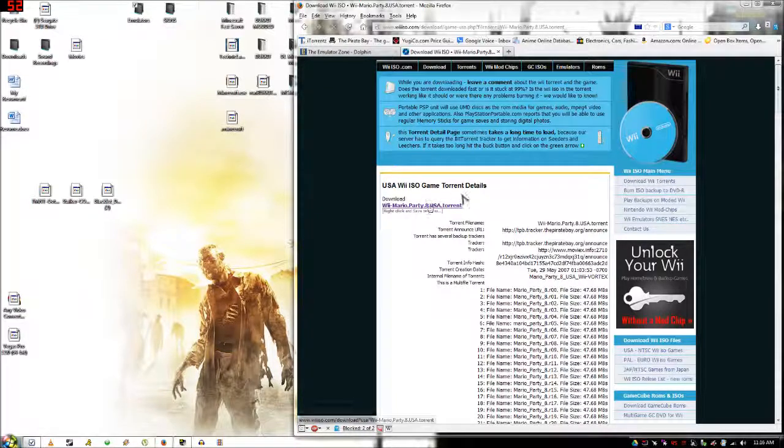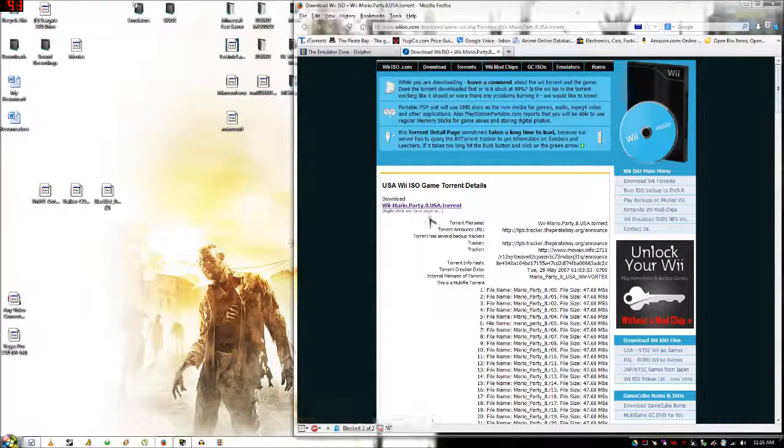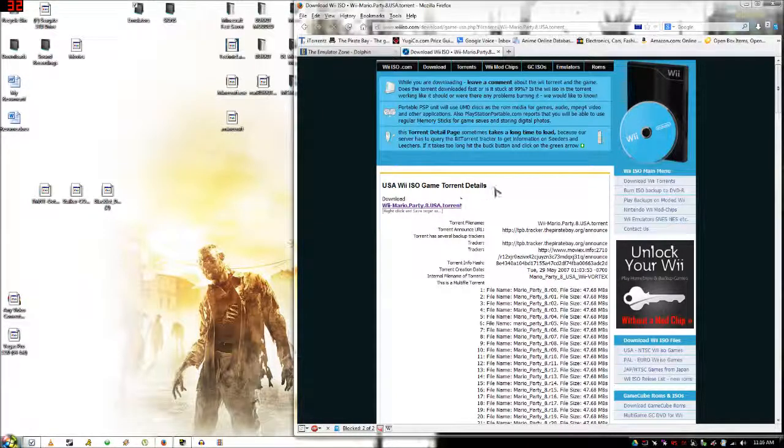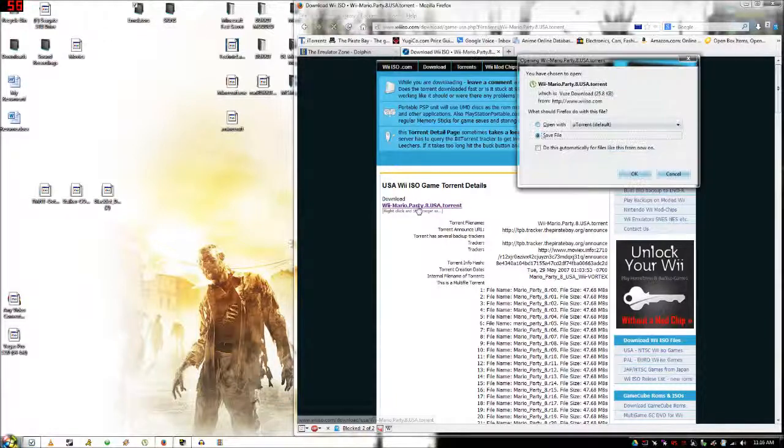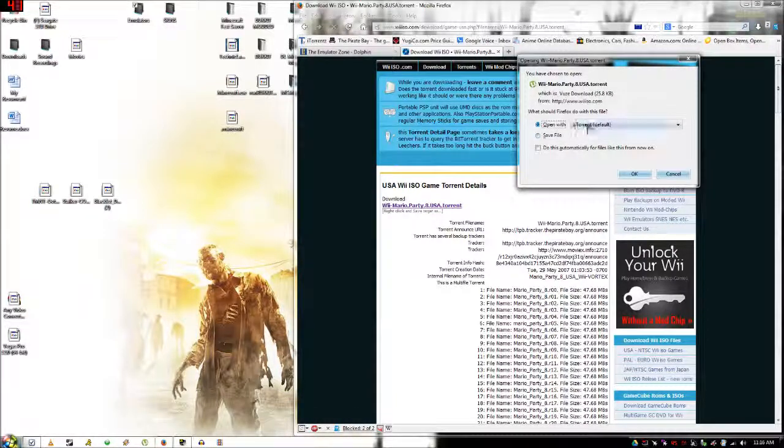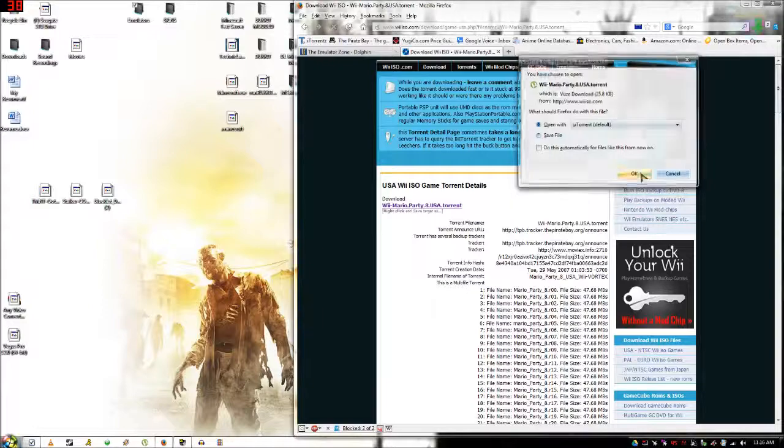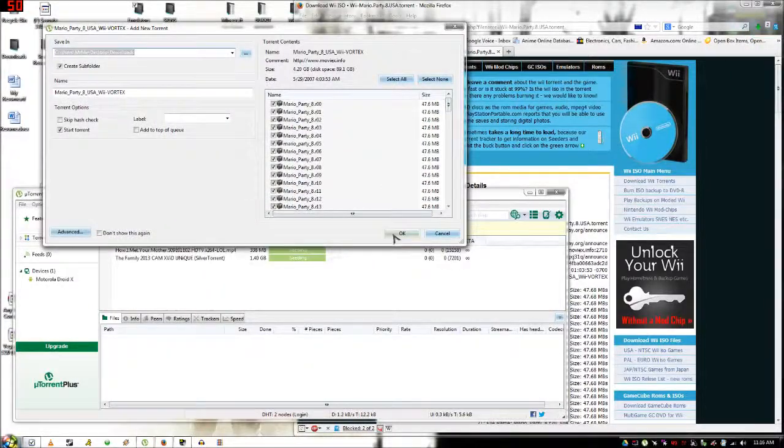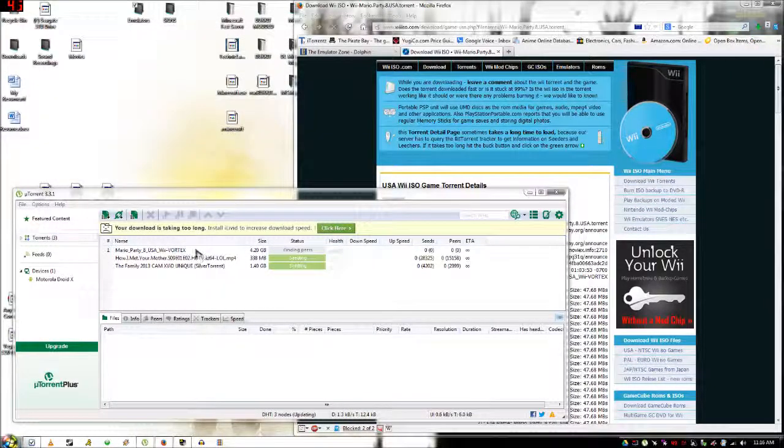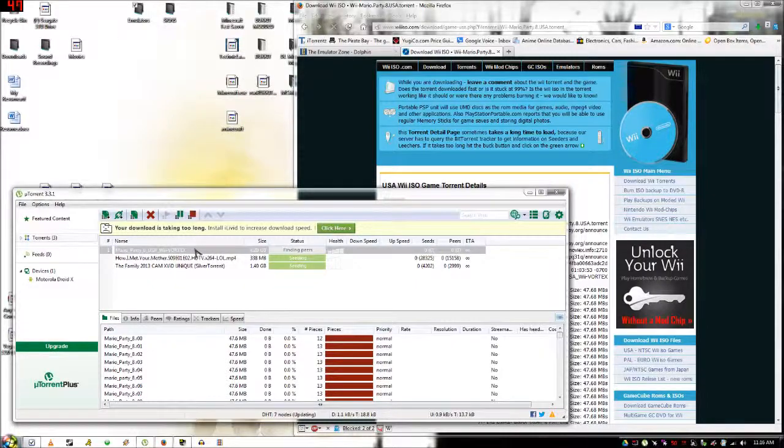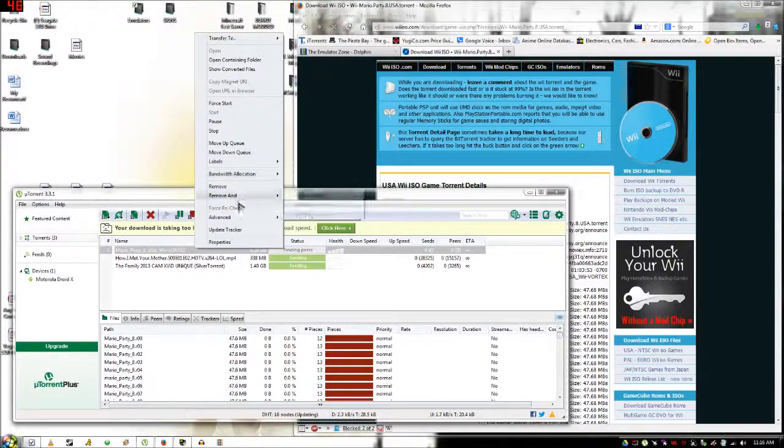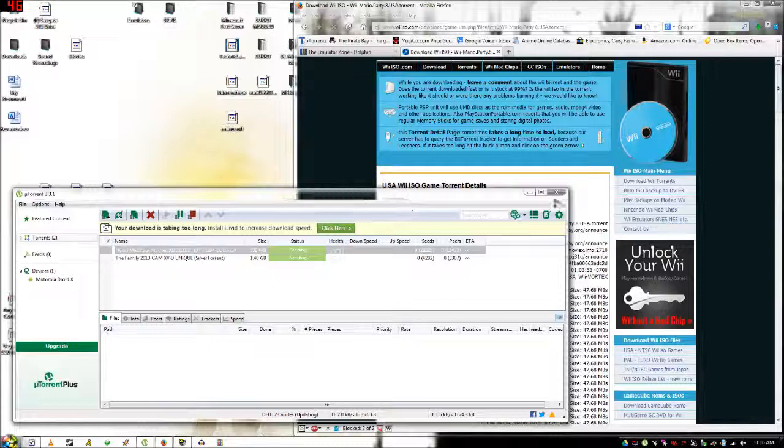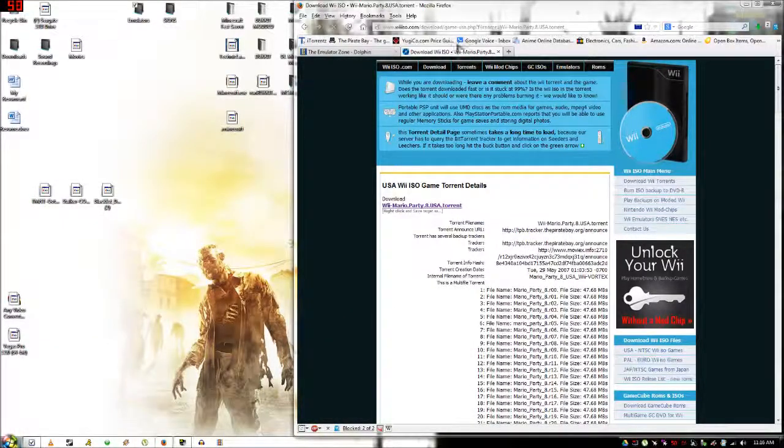Now when you download it you're going to need uTorrent. Then you're going to want to click open with and make sure it says uTorrent and it will open in your uTorrent. I'm not going to download this because like I said I already have one to show you. There will also be a link in the description.